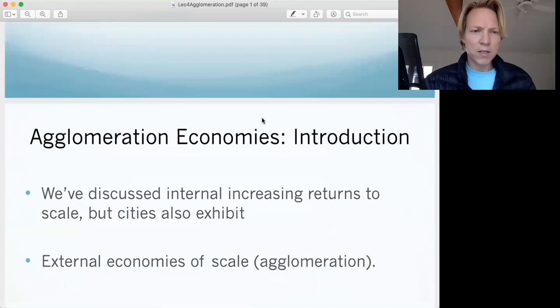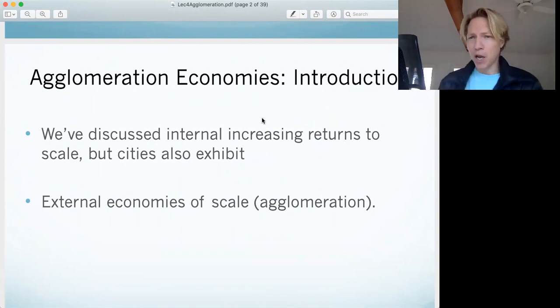Fourth lecture, all about agglomeration. What is agglomeration? Agglomeration is basically external economies of scale.